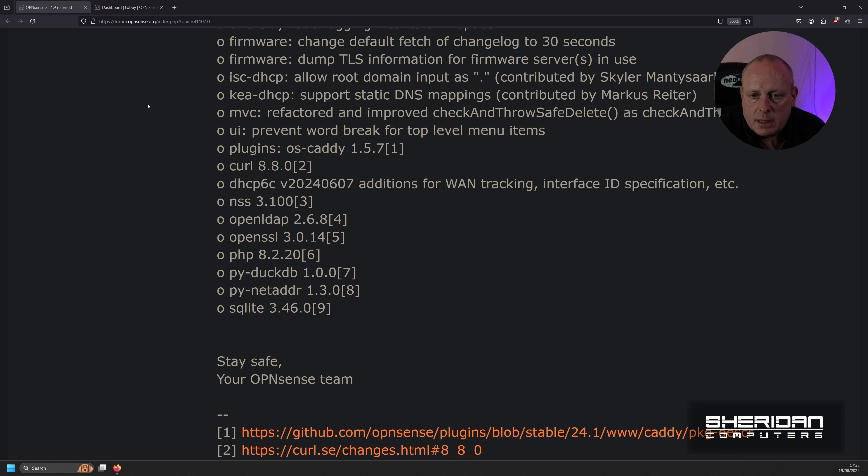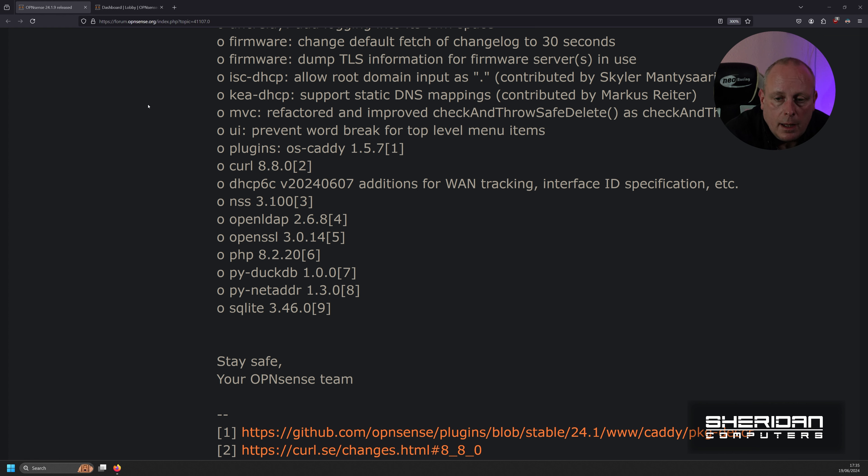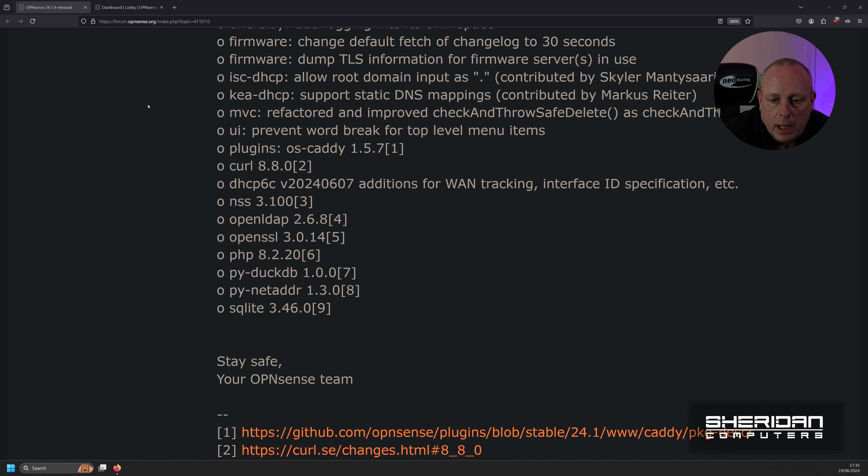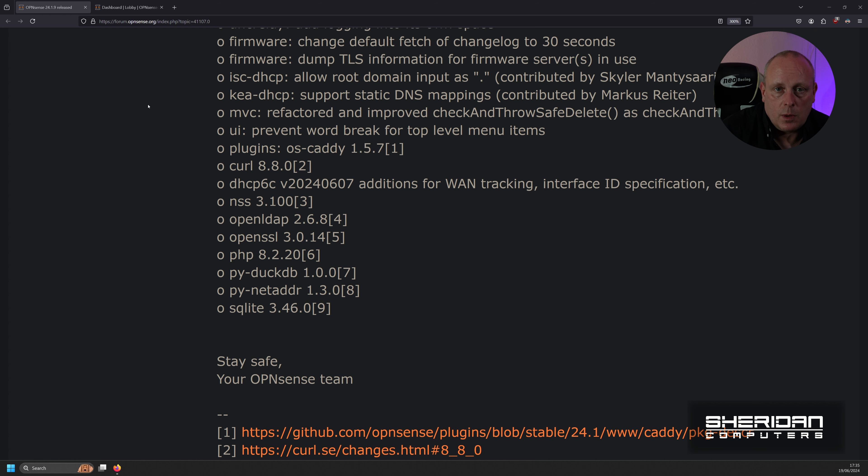And then under the plug-ins, OSCAD has been updated, CURL has been updated, DHCP6C has been updated, NSS stuff has been updated, OpenLDAP, OpenSSL. PHP has been updated to 8.2.20. PI DuckDB 1.0.0, PI Net Address has been updated, and finally SQLite has been updated.